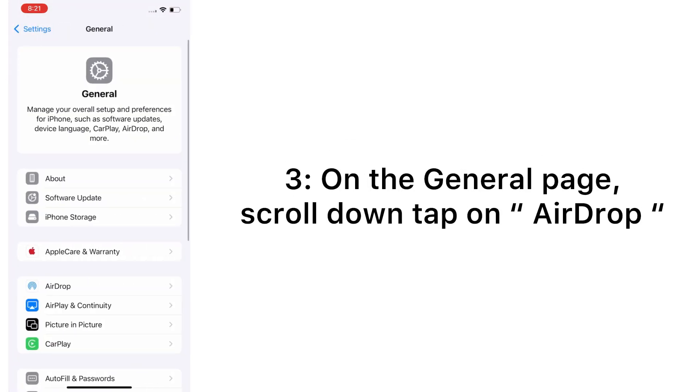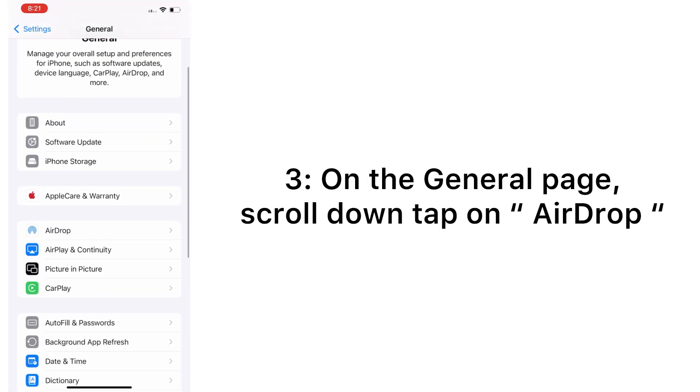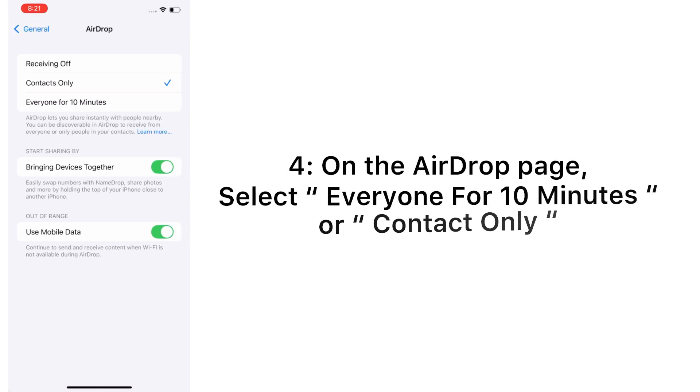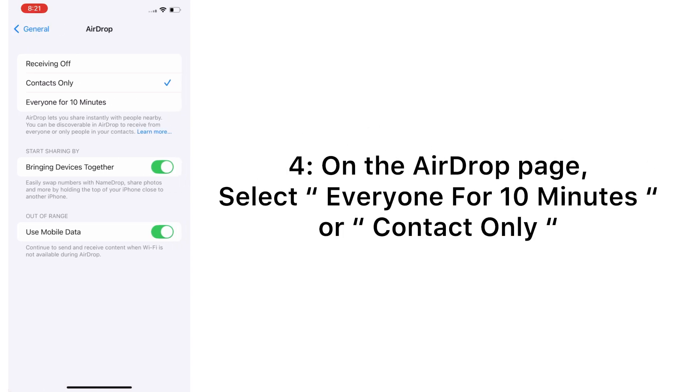On the General page, scroll down and tap on AirDrop. On the AirDrop page, select Everyone for 10 Minutes or Contact Only.